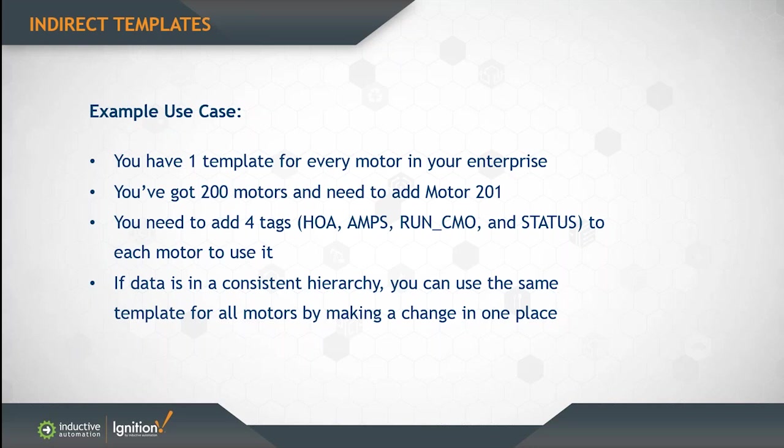In Ignition, you have to add four tags to make this happen. You can have the HOA tag, the AMPS tag, the RunCommand tag, and the Status tag in order for you to display that motor on the screen.